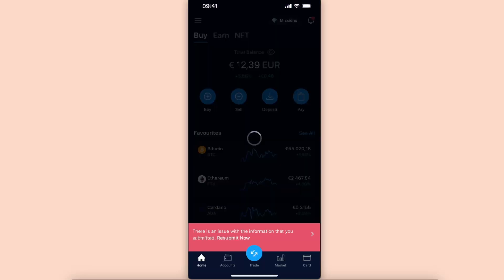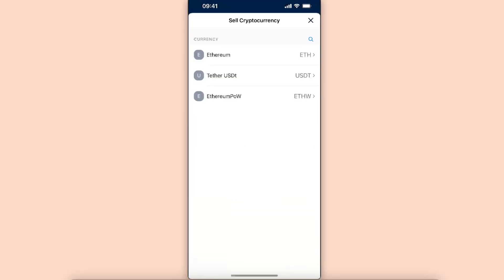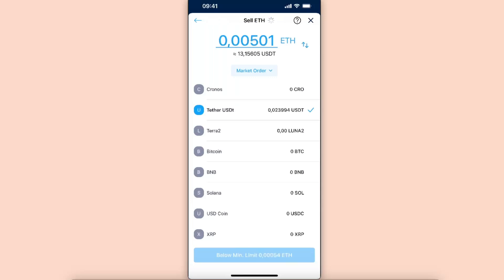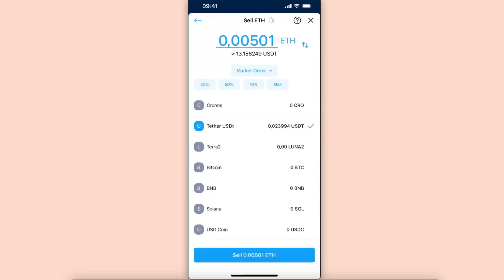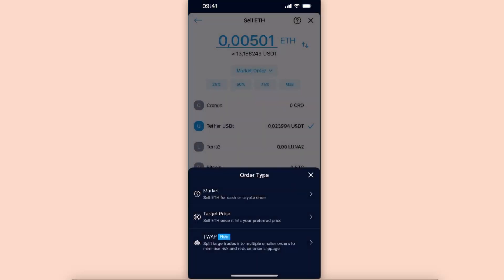First things first, you will need to go ahead and sell your cryptocurrency into fiat money. So here on the home page, you're just going to click sell, choose — for example, I will choose Ethereum. After that you're going to see the market order at the top, and you want to go ahead and click on it.